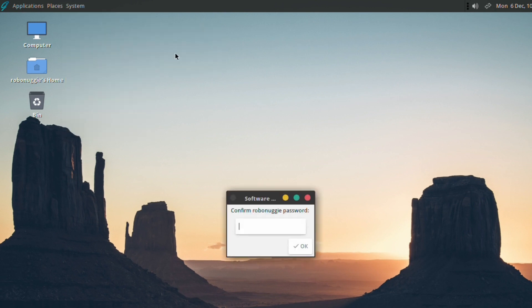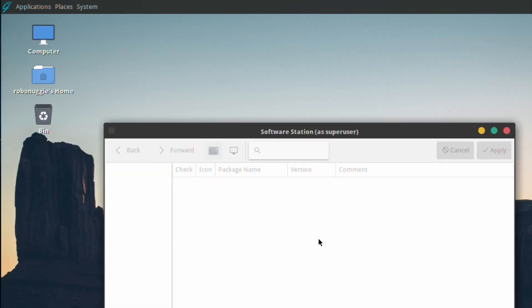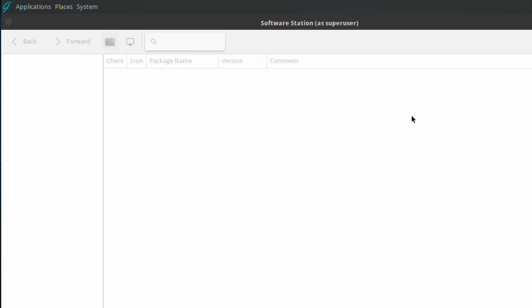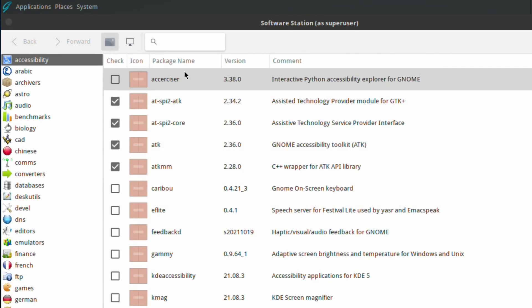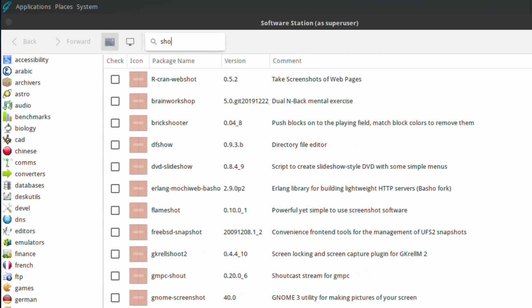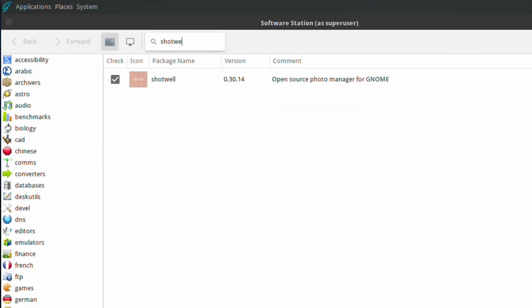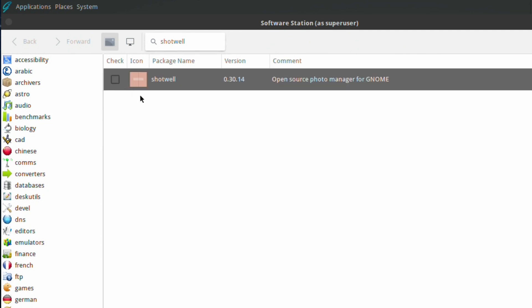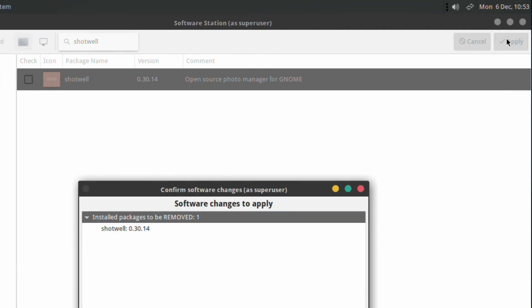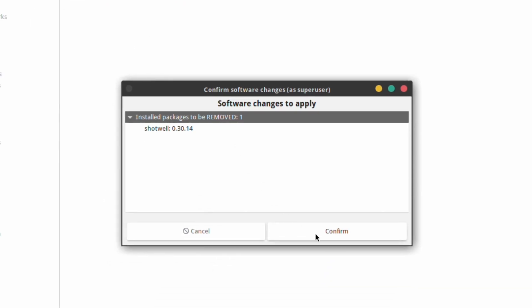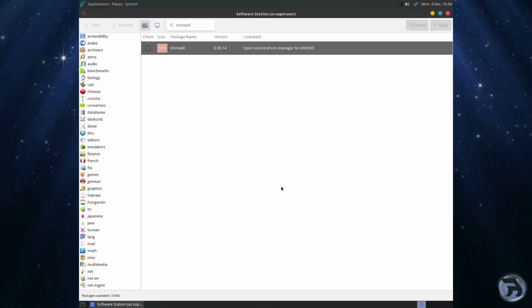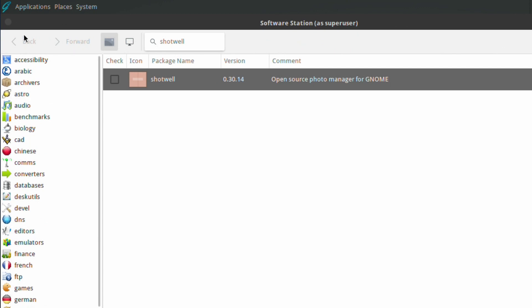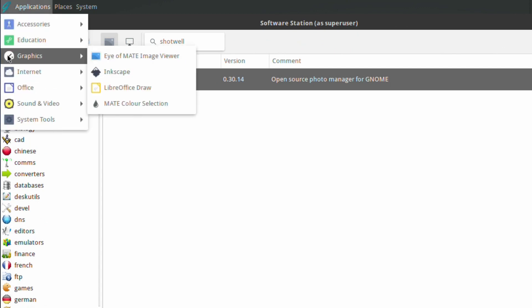Again, if we go to software station, type in the password and make that bigger. The opposite of what we just did—we installed something, I'm just going to uninstall something. In this case it's going to be Shotwell. It's ticked, which means it's already installed. Click it again to make the tick disappear, then click apply to uninstall. If you look to graphics, there's no Shotwell. It's as simple as that.